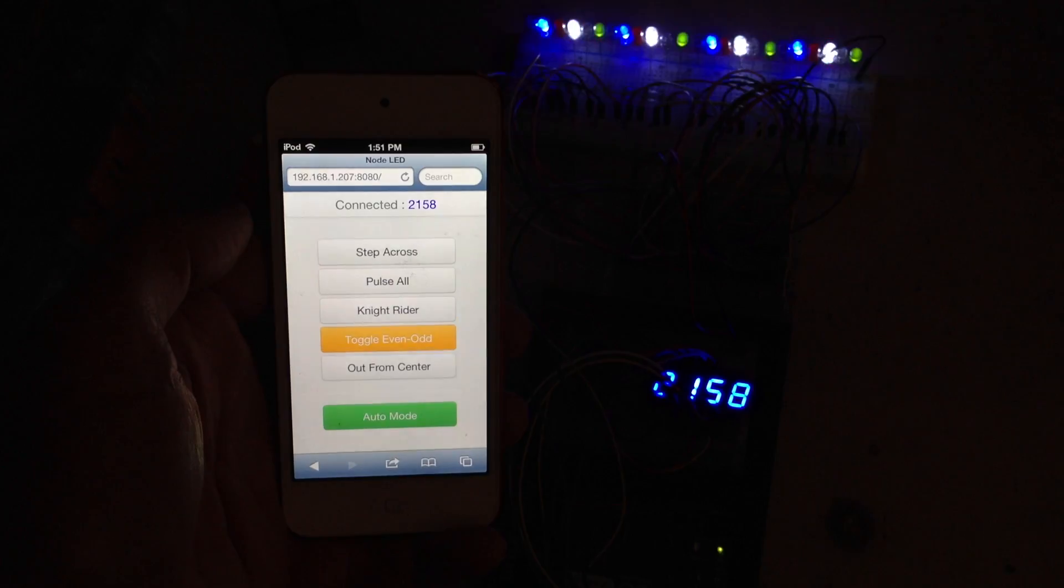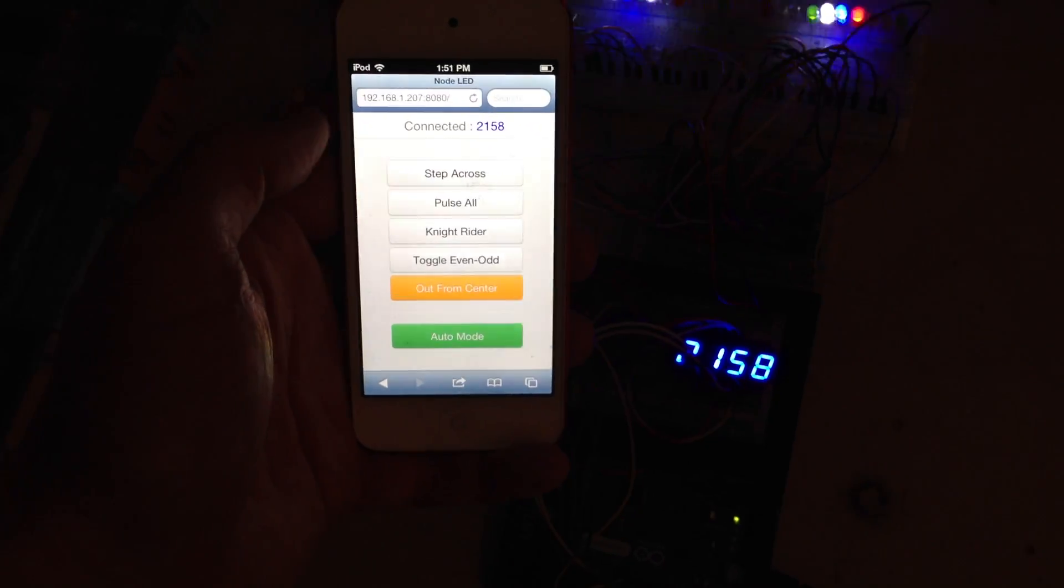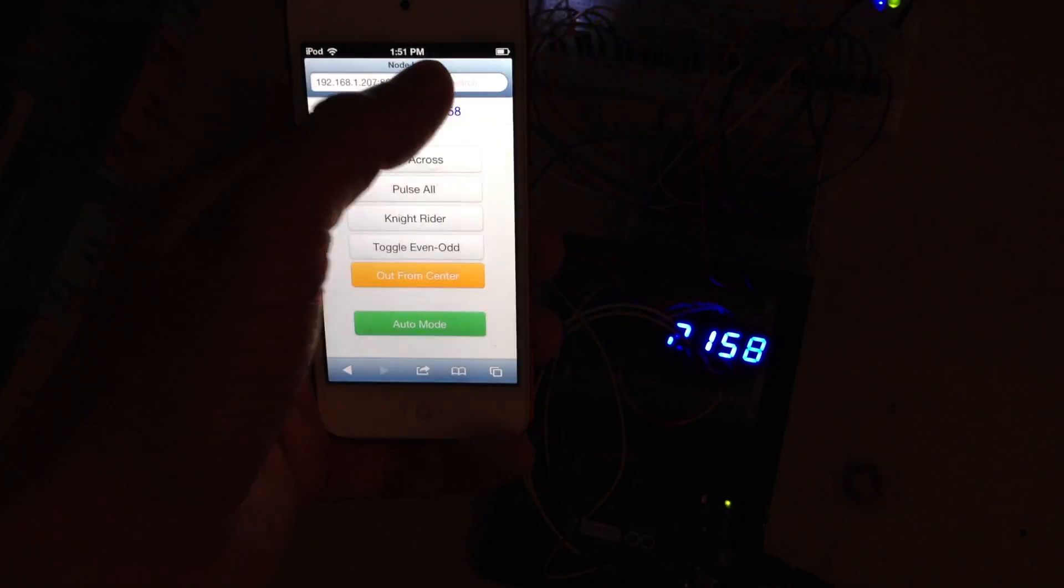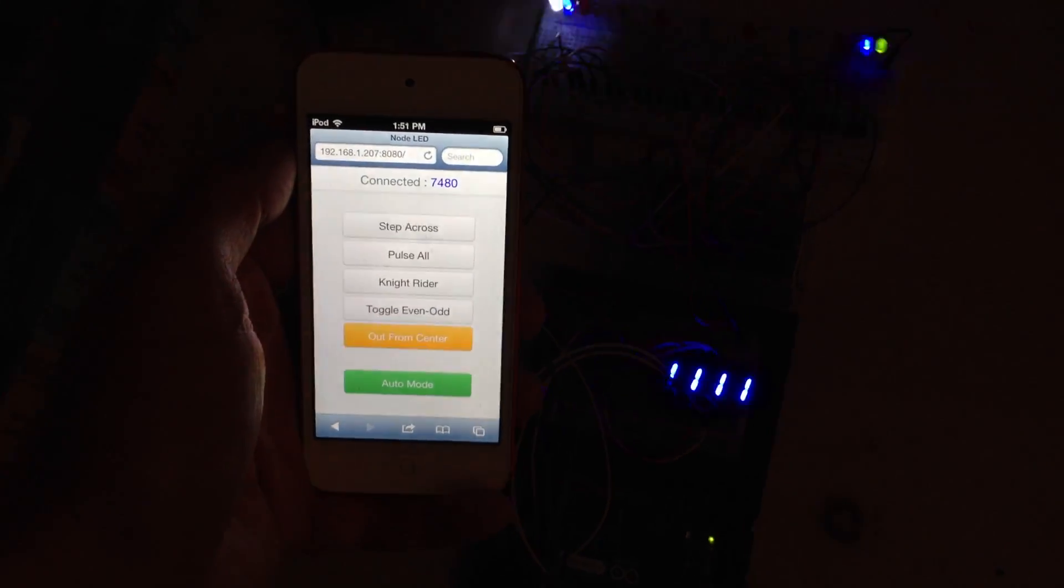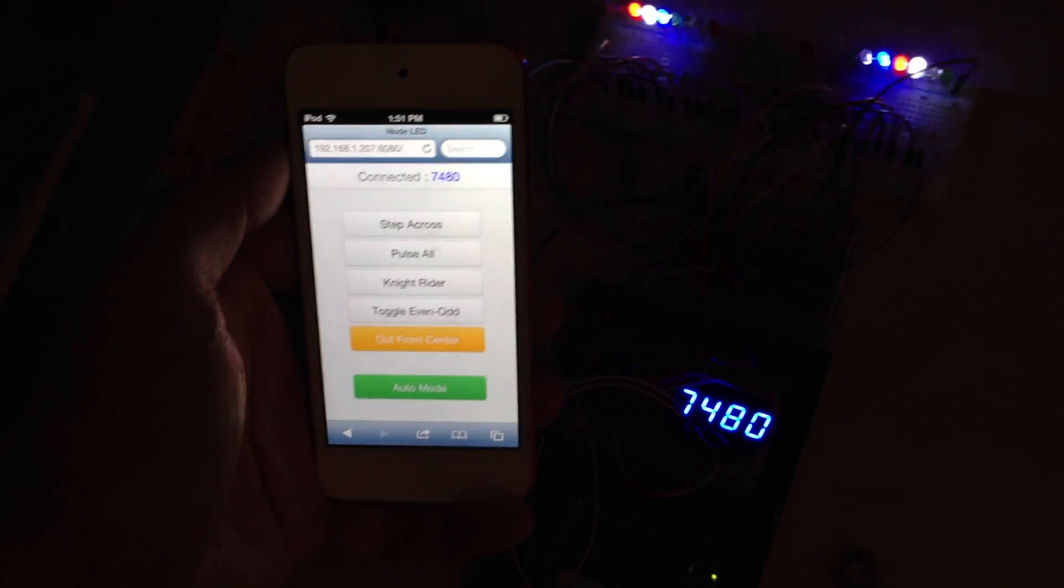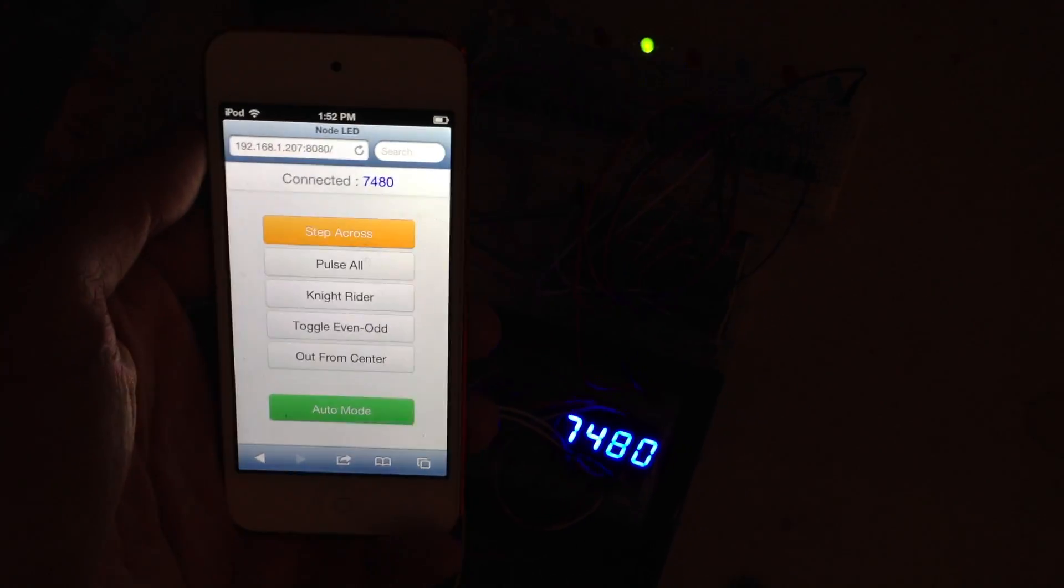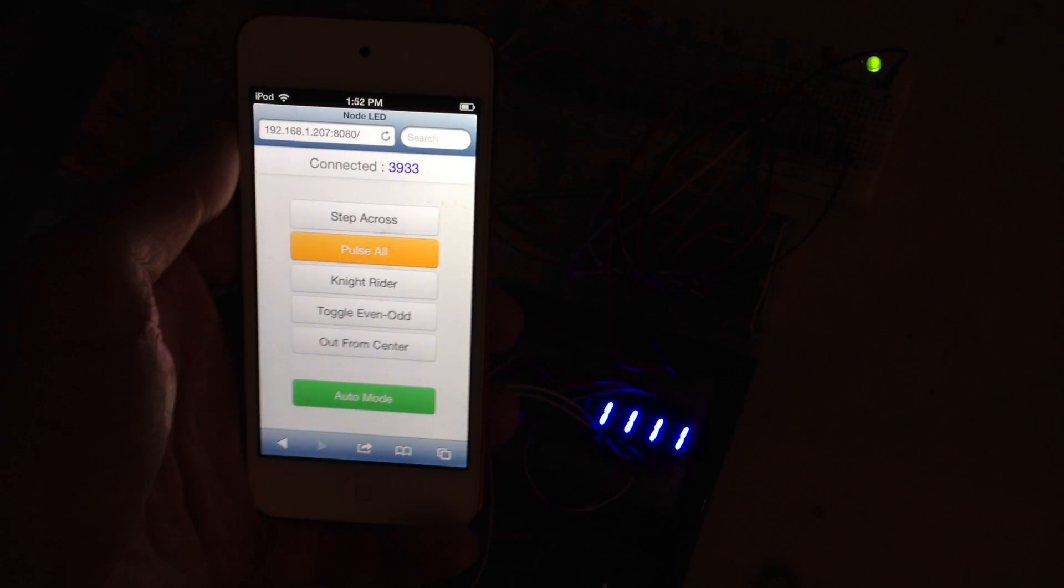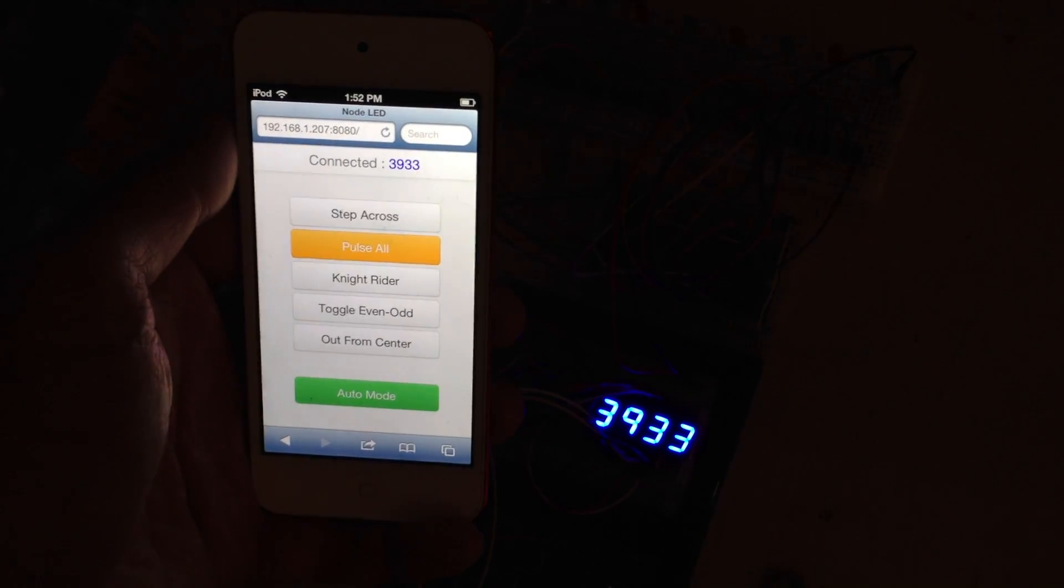If I refresh the page, you'll see that a number is generated and then printed to the top of both the screen and the seven-segment display so the user knows that they're actually connected to the Arduino and can control the LED animations.